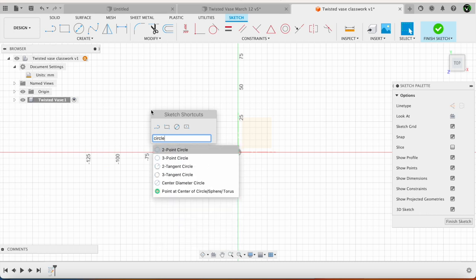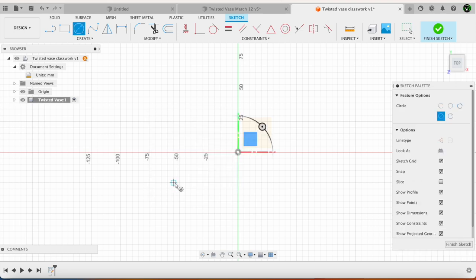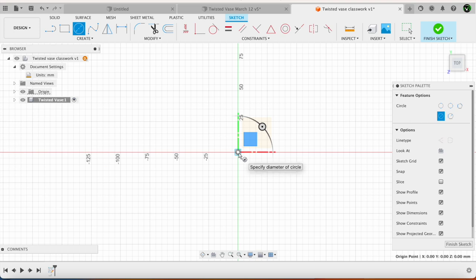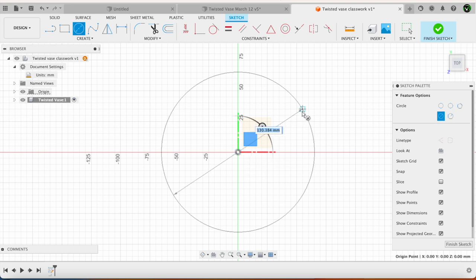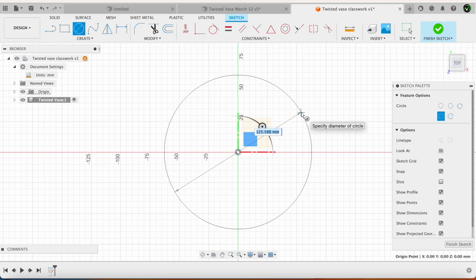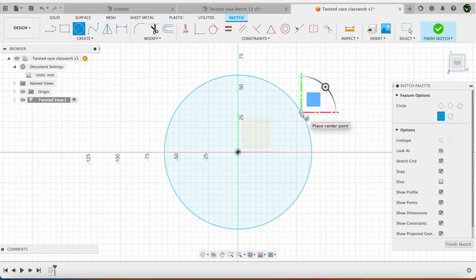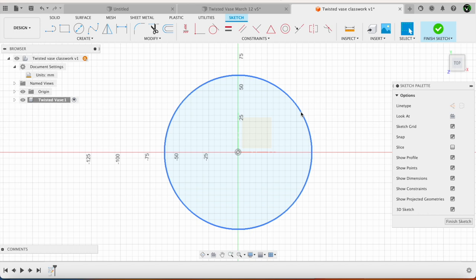The circle that I am interested in is center diameter circle. I click on that. The center is going to be at the origin and then I am going to draw a circle. It does not matter. Click anywhere. Press escape to come out of it.